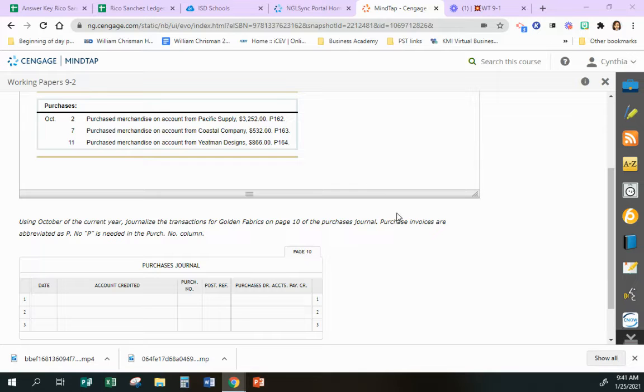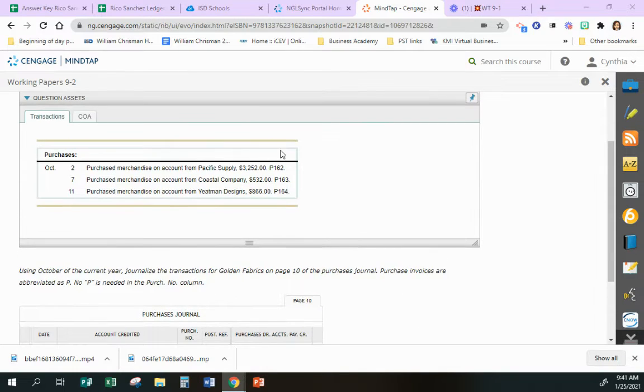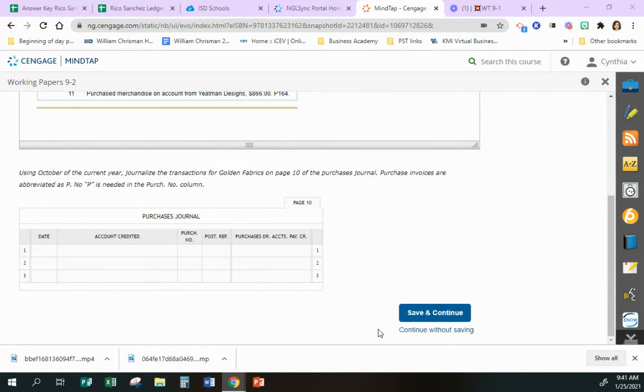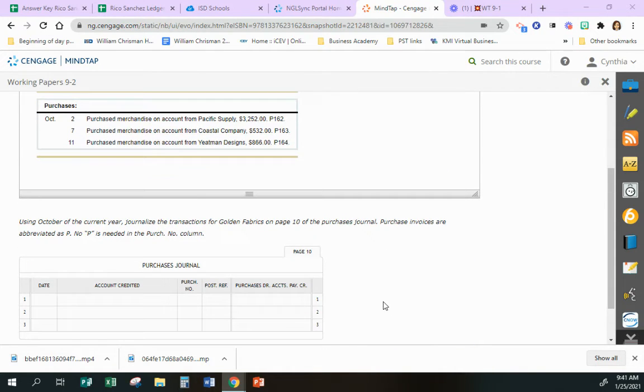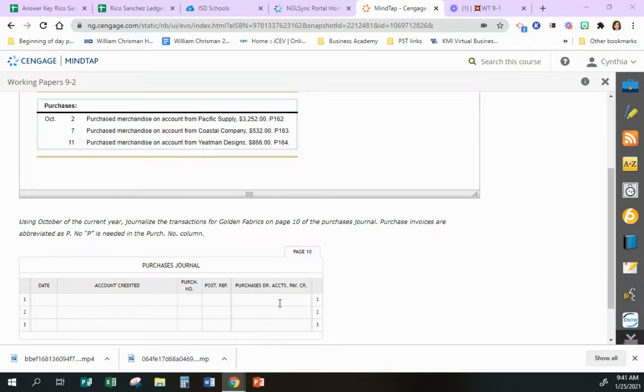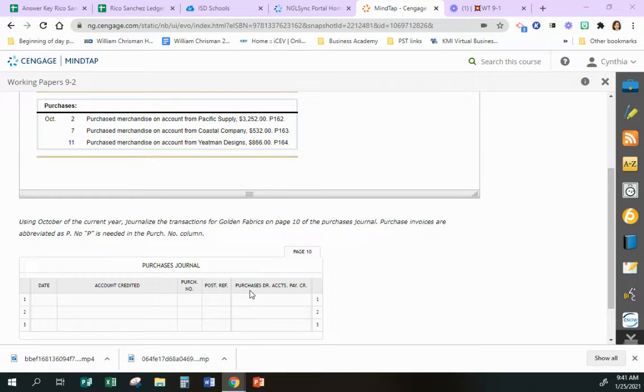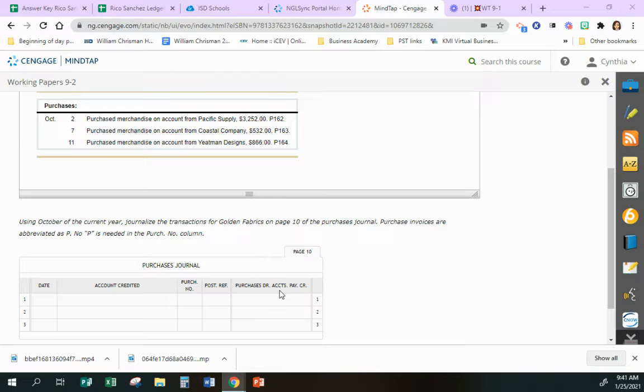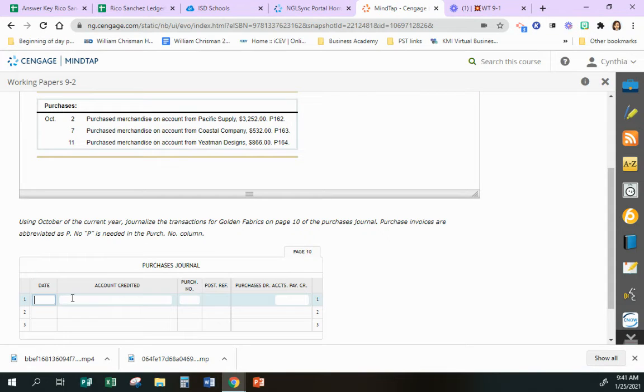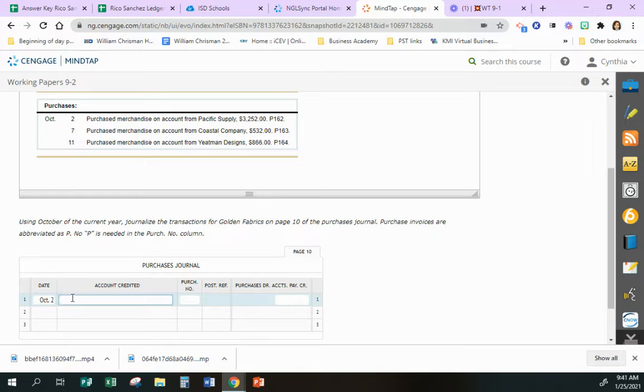Work together 9-2. We're going to journalize these accounts in our purchases journal. As a reminder, on your purchases journal you have one amount column at the top of that journal. That journal column says purchases debit, accounts payable credit. So when we go to record these October 2nd...